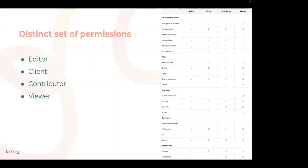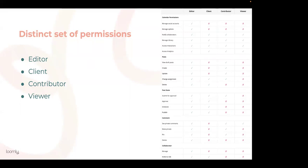Client can view and delete posts, but they cannot create, edit, and access draft posts. They have full collaboration privileges, including assigning tasks, updating post status, scheduling, and commenting. Like contributors, they cannot invite new collaborators.